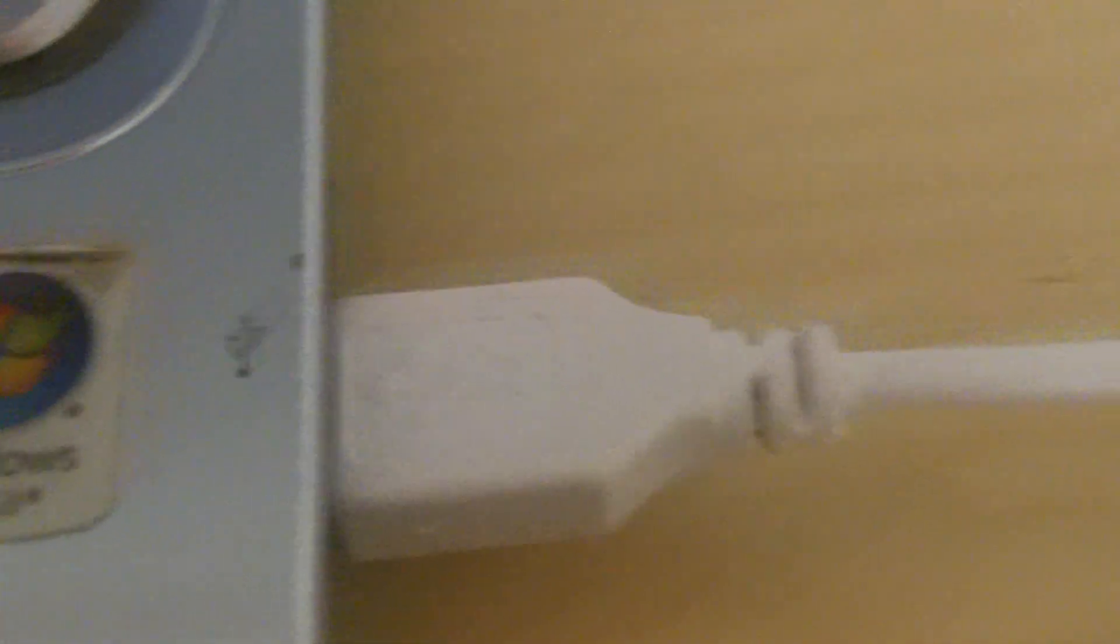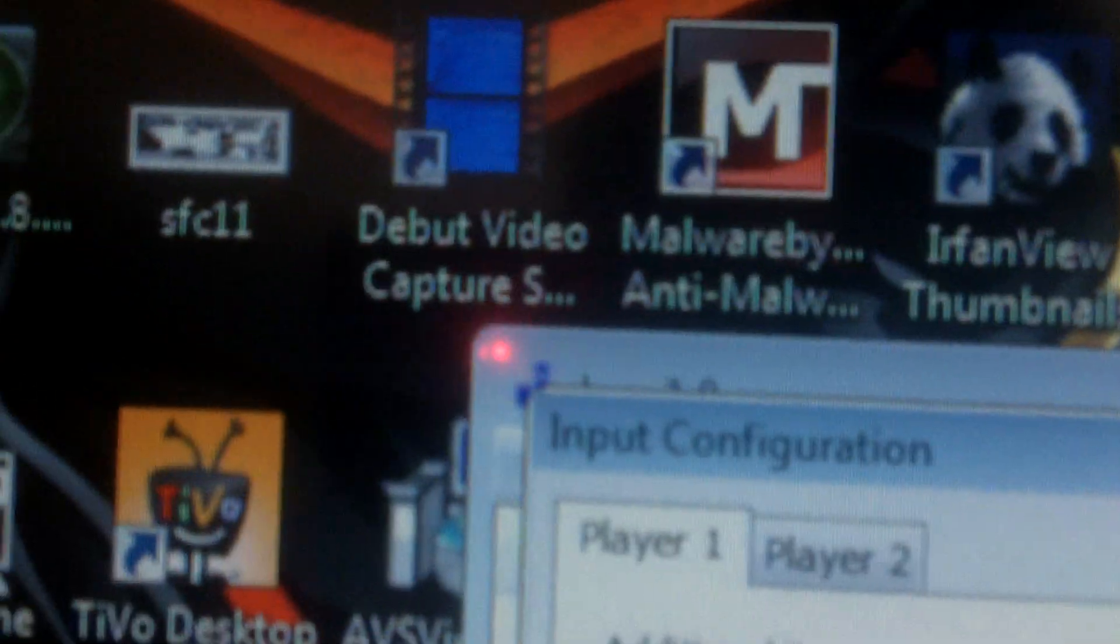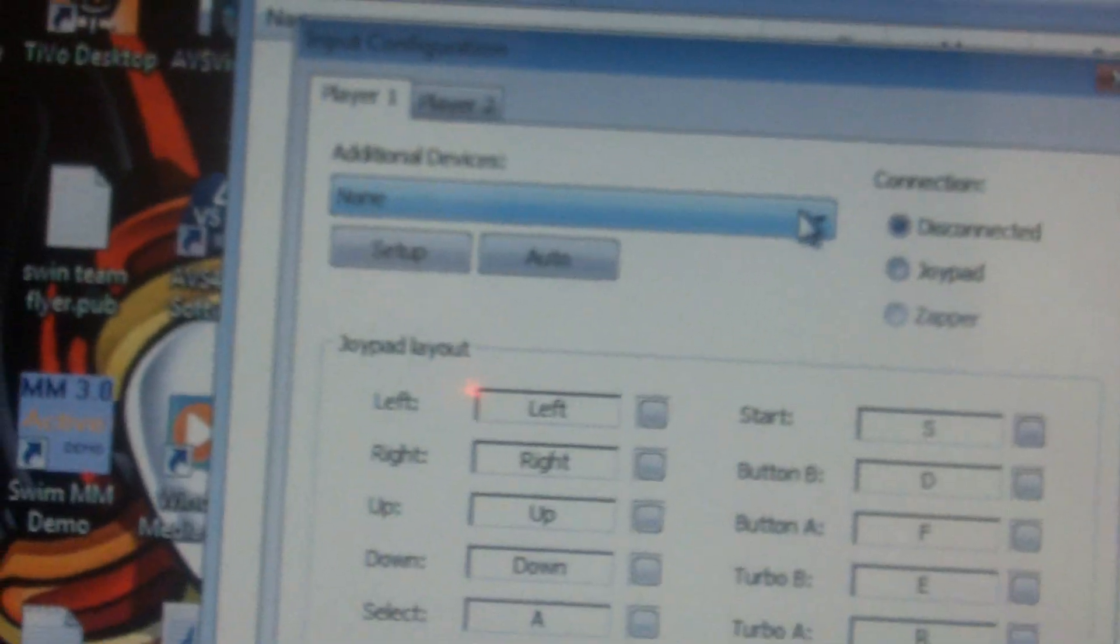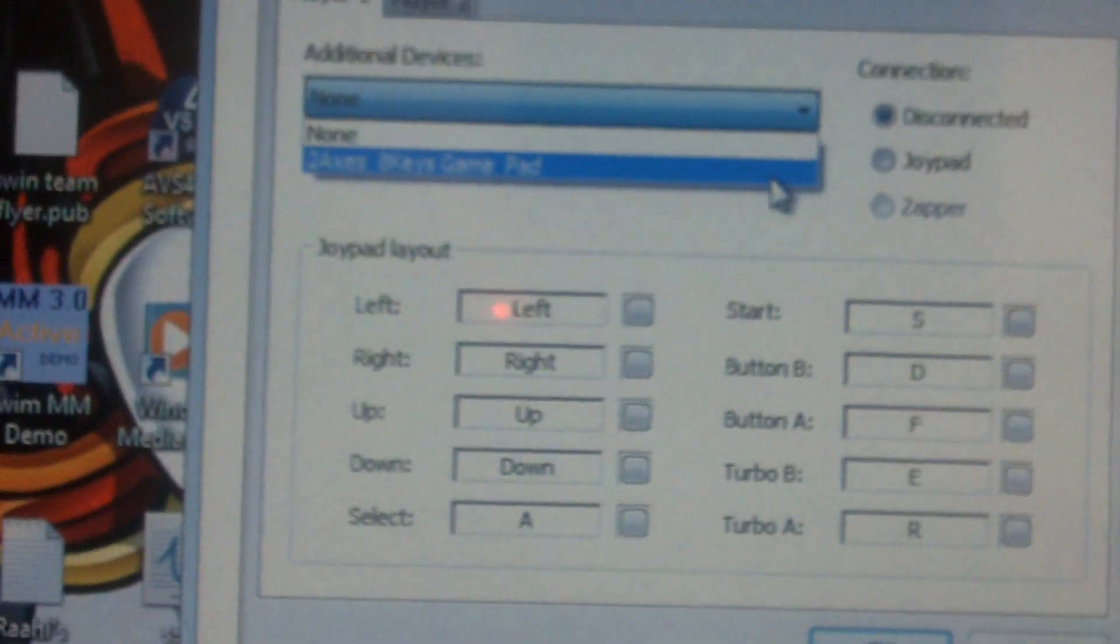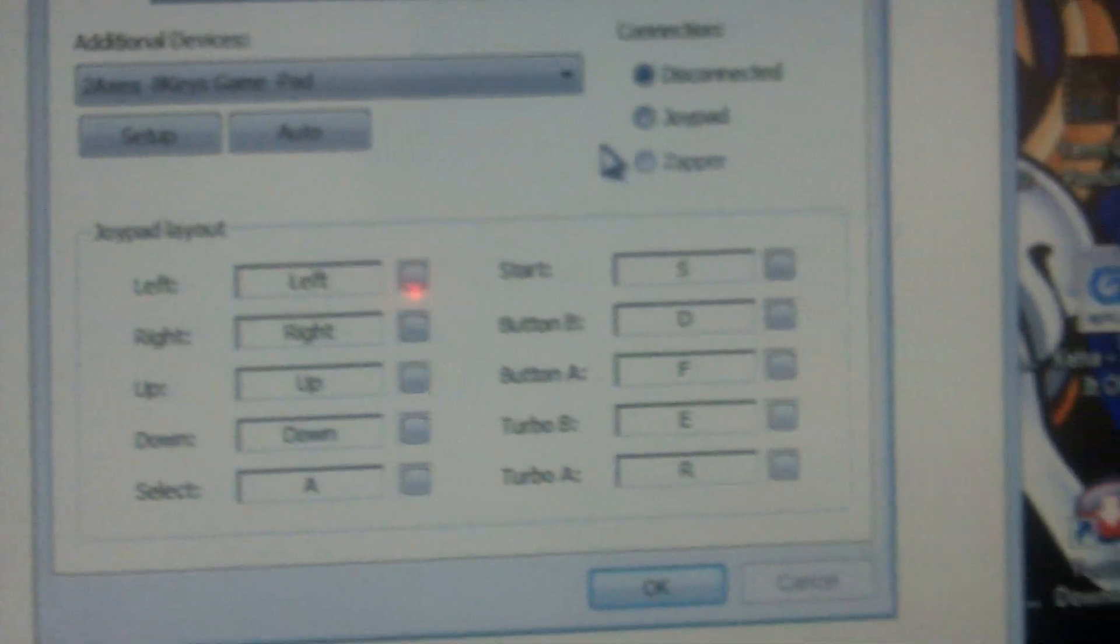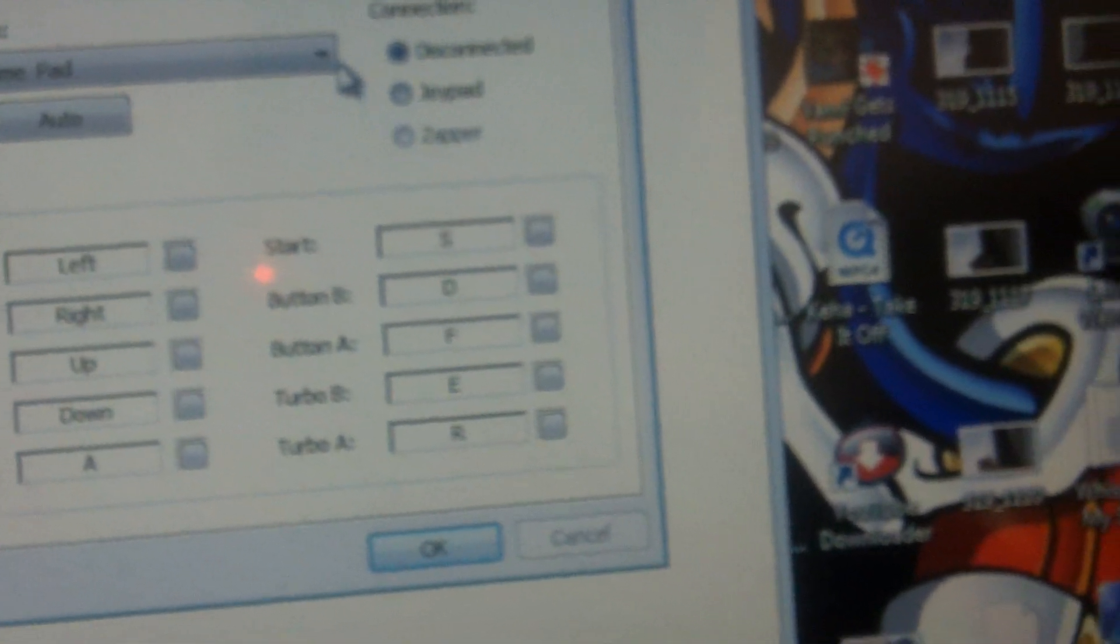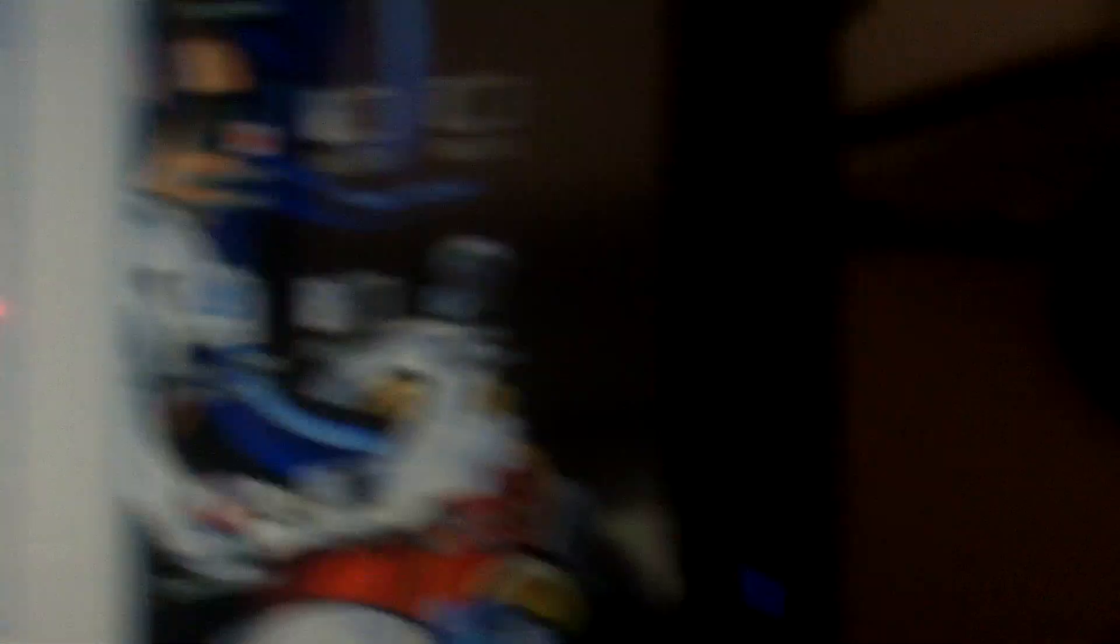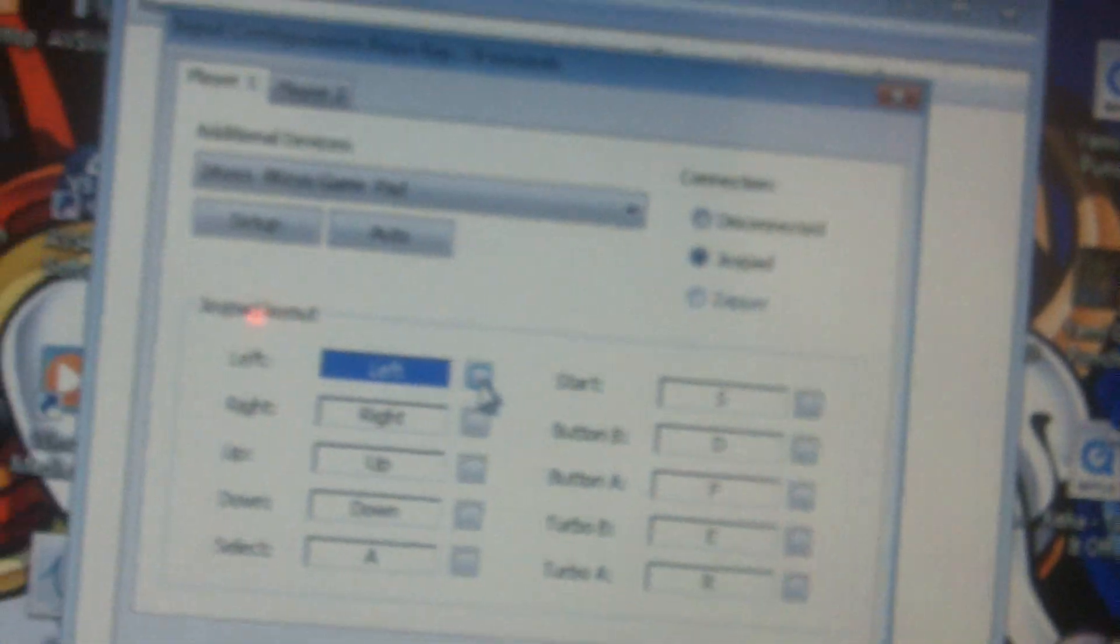Most essentially, you need to have your controller plugged into the computer, obviously. Right, over here, I have Janus, which is a Nintendo emulator, and I have the input configuration. Two axes and eight keys gamepad will pop up when you hook up your controller, and it's easy.